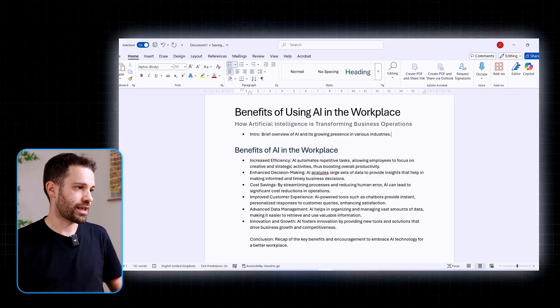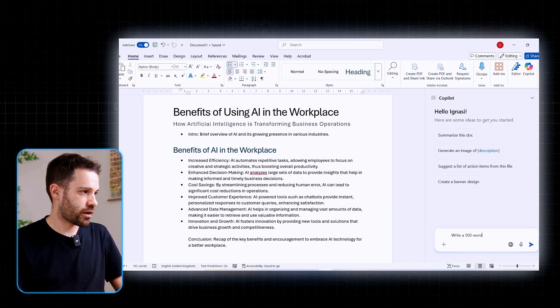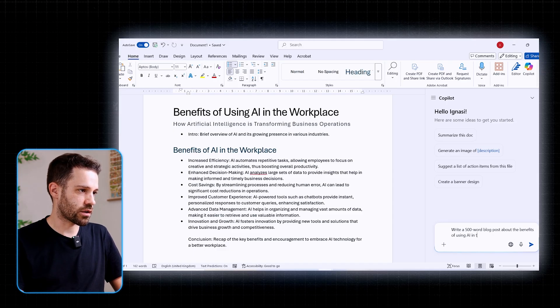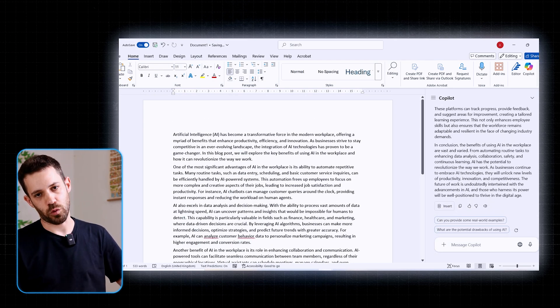Copilot can also help with content creation. Let's say you're in charge of your company's blog and you know what the next issue should be about but struggle to create a first draft. Add a few bullet points with the key elements you want to discuss, then prompt Copilot something like 'write a 500-word blog post about the benefits of using AI in the workplace.' It gives you a solid first draft to work with. You can then refine it manually or with more prompts — like asking Copilot to rewrite certain paragraphs or change the tone: more formal, more technical, more informal, more playful.